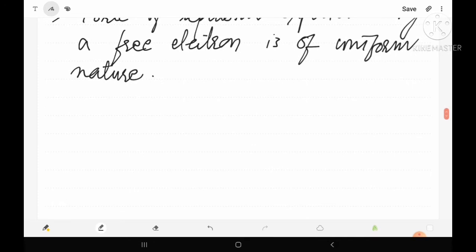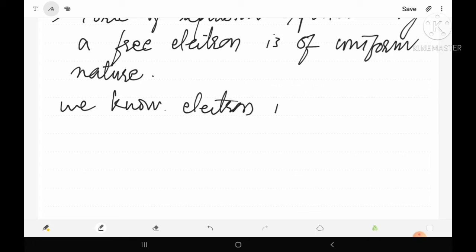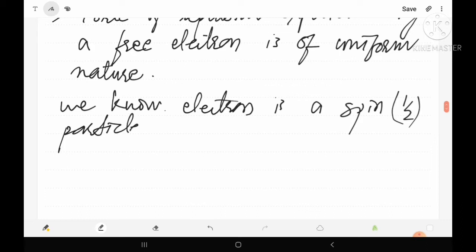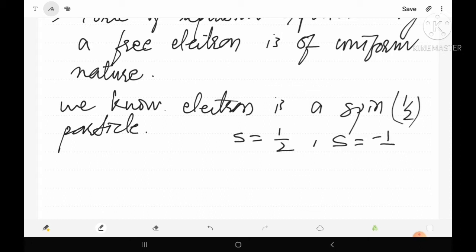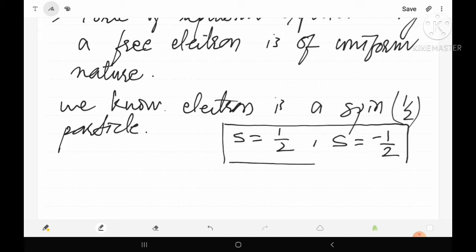These were the two concepts given by Sommerfeld to explain the behavior of a free electron within the solid. Now, because electron is a spin-1/2 particle — if an electron performs clockwise spin motion, its spin quantum number will be +1/2, and if it performs anticlockwise spin motion, the spin quantum number will be −1/2. So electron is a spin half particle.